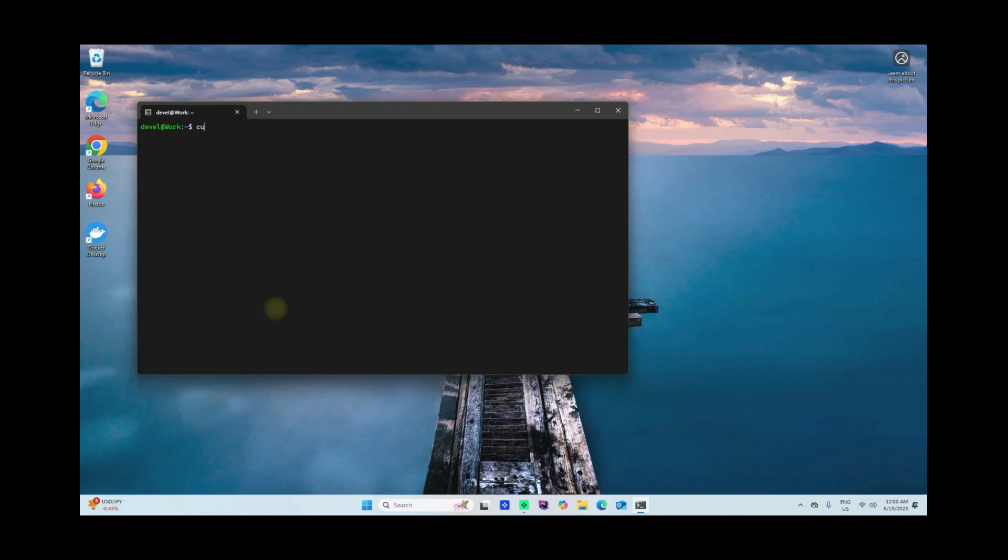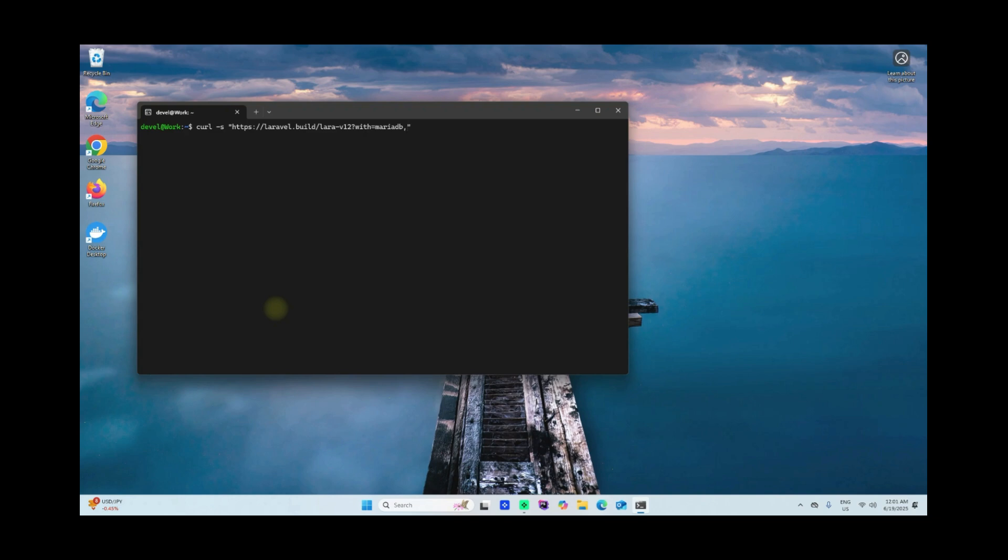Now let's clear this. To install Laravel framework, all you have to do is say curl -s https://laravel.build/ and then the name of the folder or the project. I'll name mine laravel12.